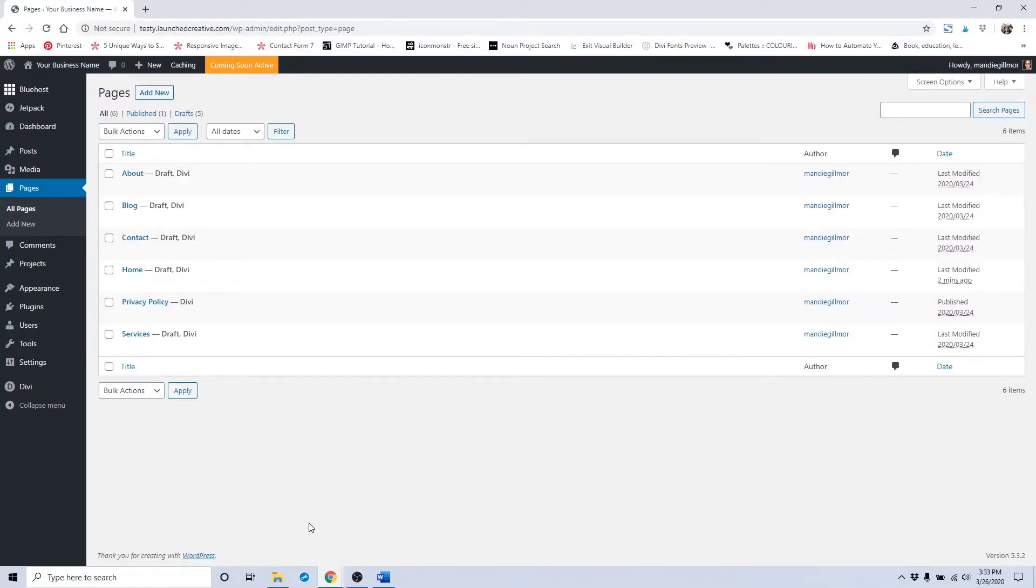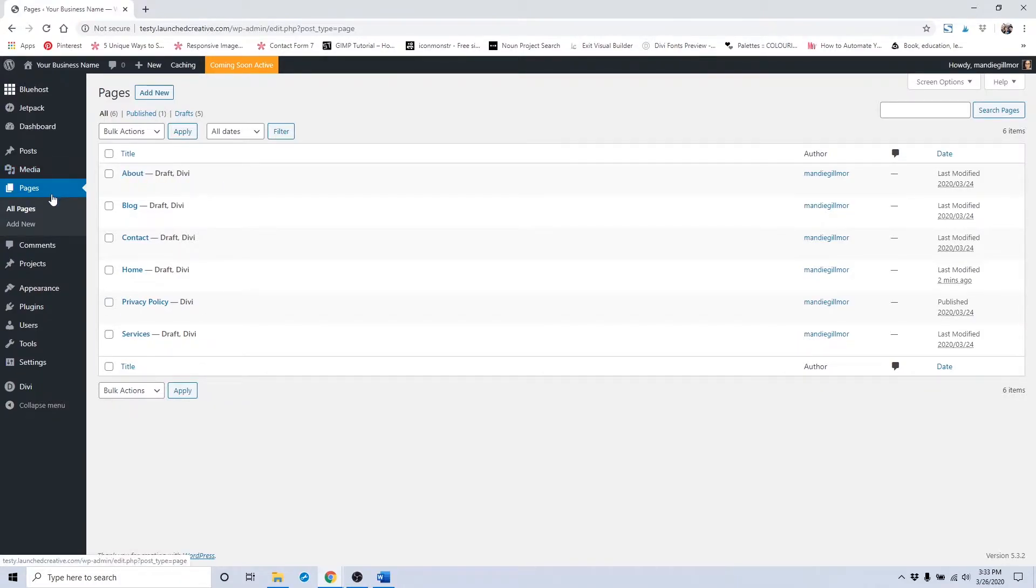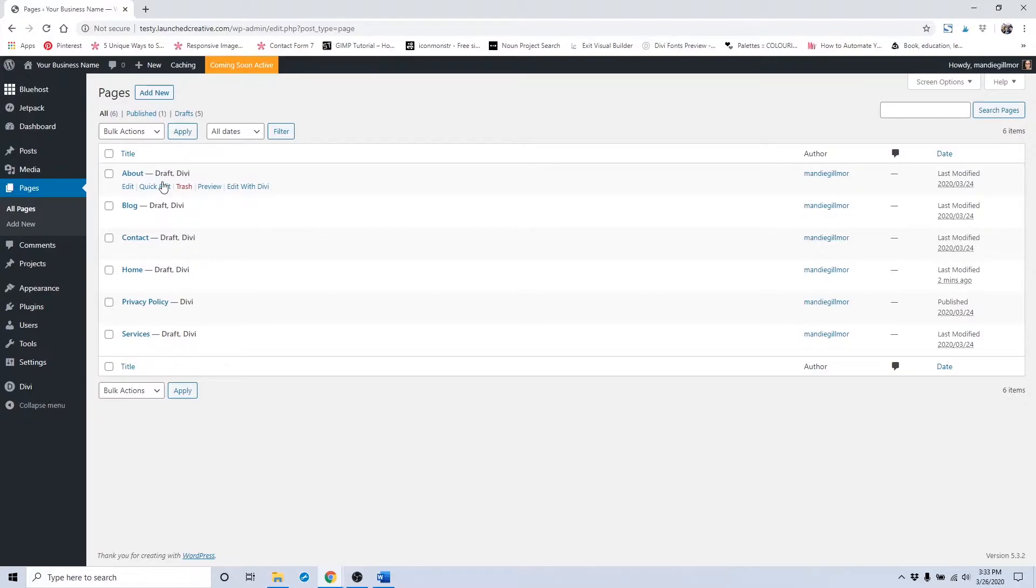I will now go over how to change the placeholder content and images on the About page. In your pages from your WordPress dashboard, hover over the About page that you've already uploaded from your Divi library and created in earlier tutorials. Click on Edit with Divi.